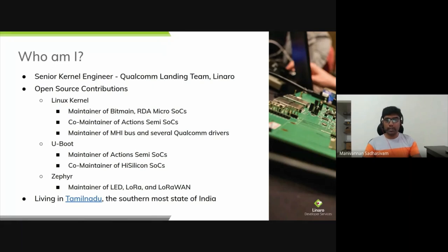As a part of my job at Linaro, I work on upstreaming the Linux Kernel support for Qualcomm SOCs. I do all of this work while living in Tamil Nadu, the southernmost state of India.